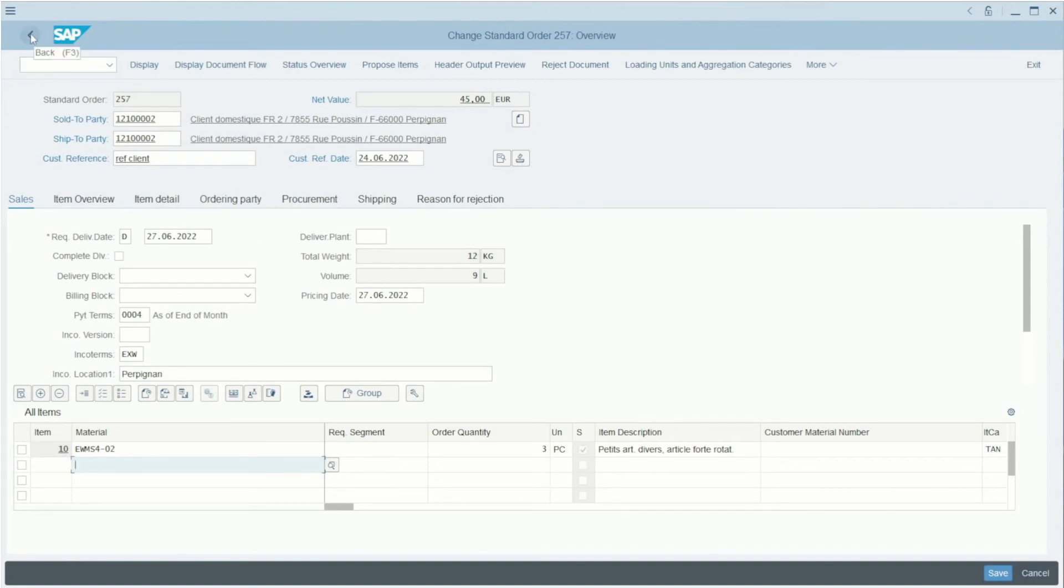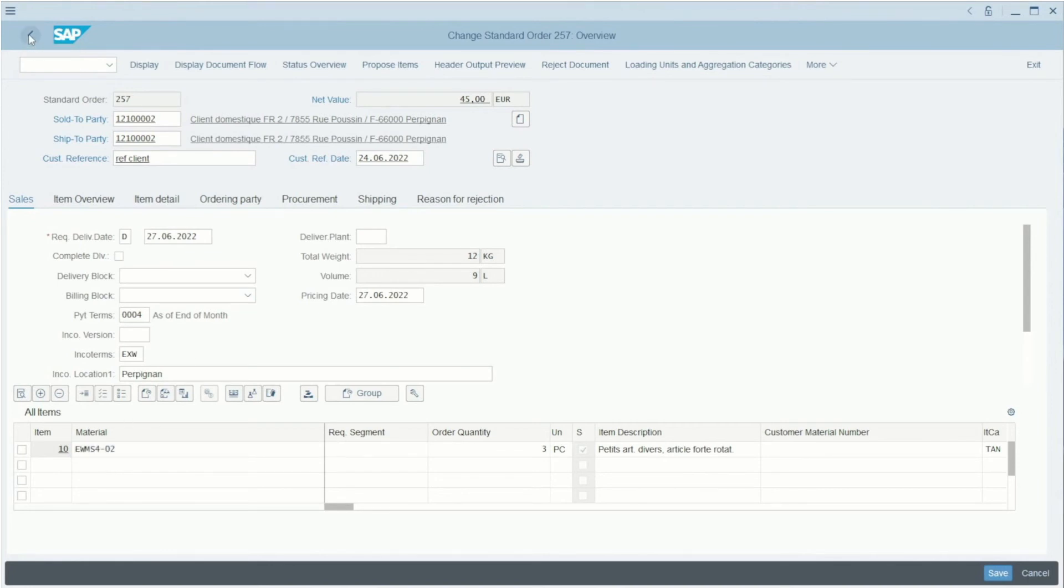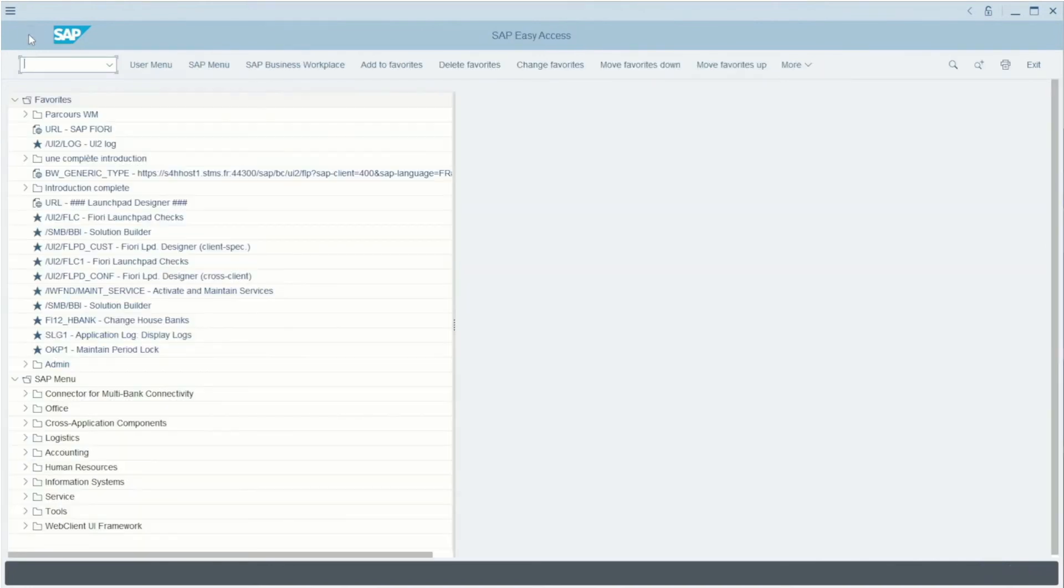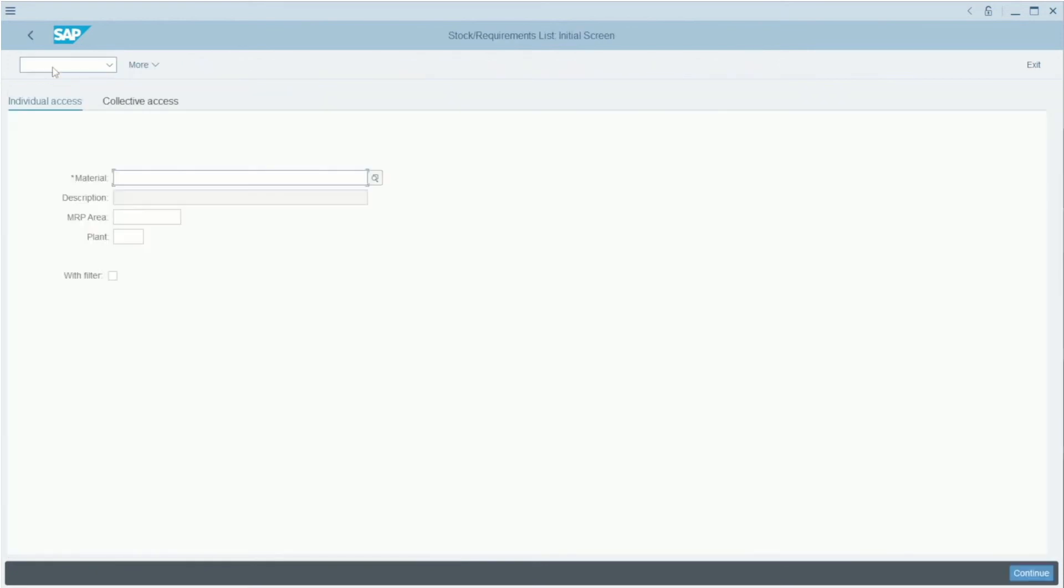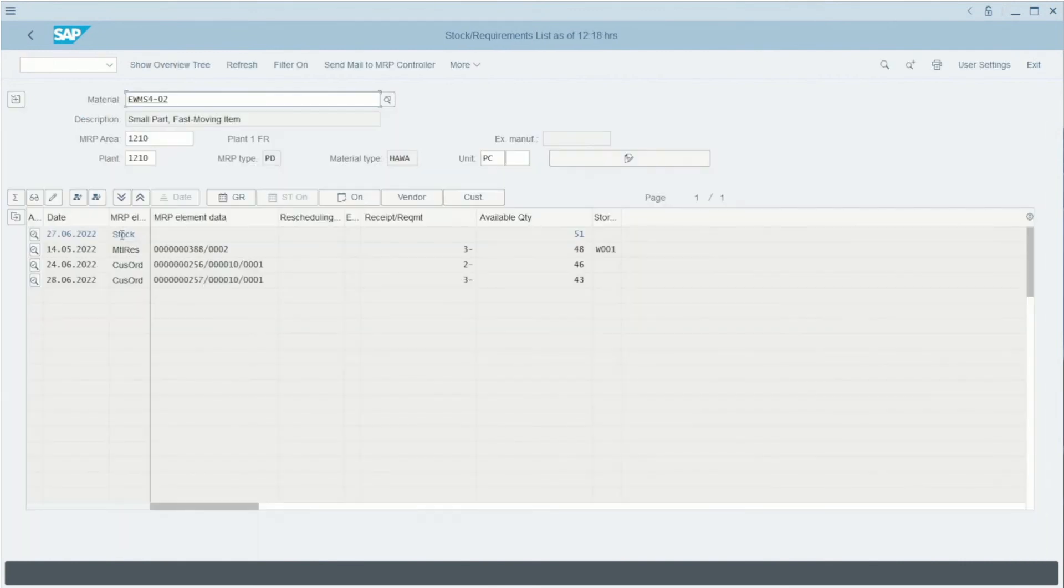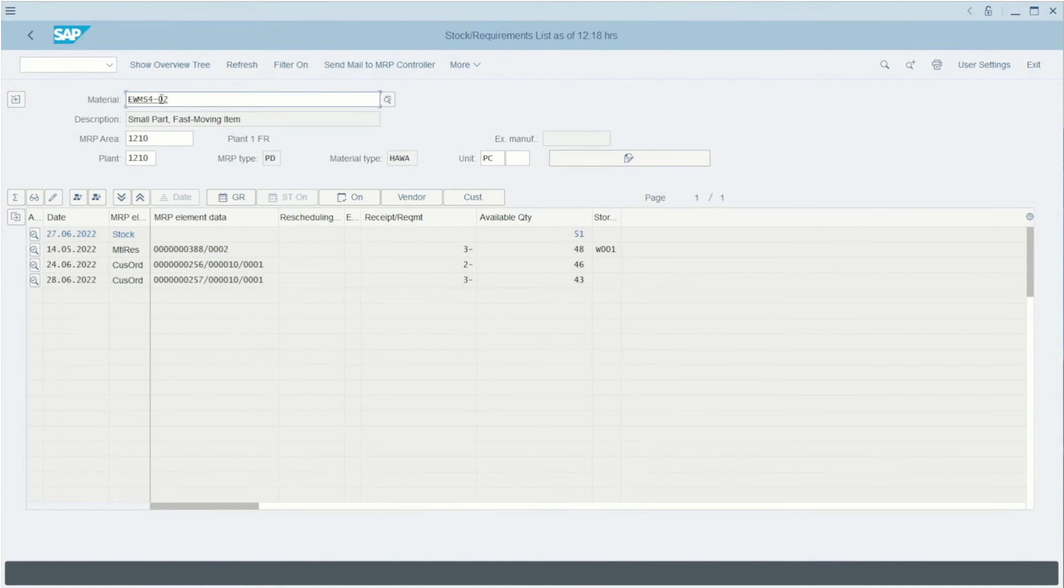We can now go back and we can go with this material to the requirement list with the transaction MD04. I press Enter. I will write the material and also the plant. I press Enter, and here we can see the stock requirement list for our material.